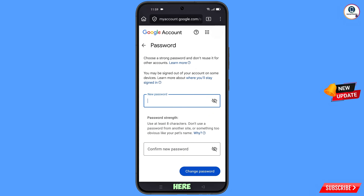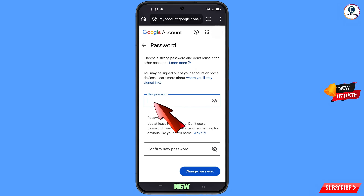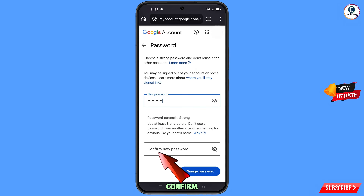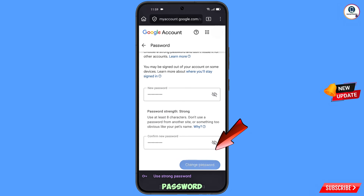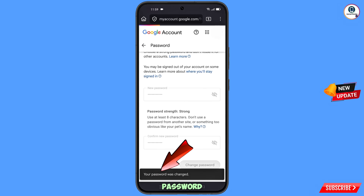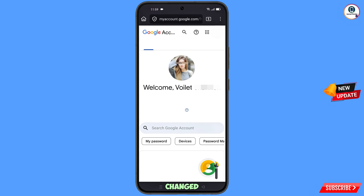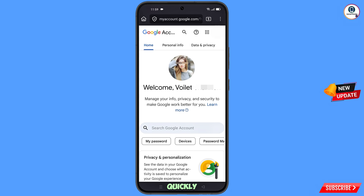You will land on the password change dashboard. Decide your new strong password, enter it, confirm it, and tap 'Change password.' You will see the confirmation: 'Your password was changed.' Now quickly go to security and update your mobile number and recovery email so the hacker cannot recover your account again. Don't forget to like this video and subscribe to the channel for more useful videos.